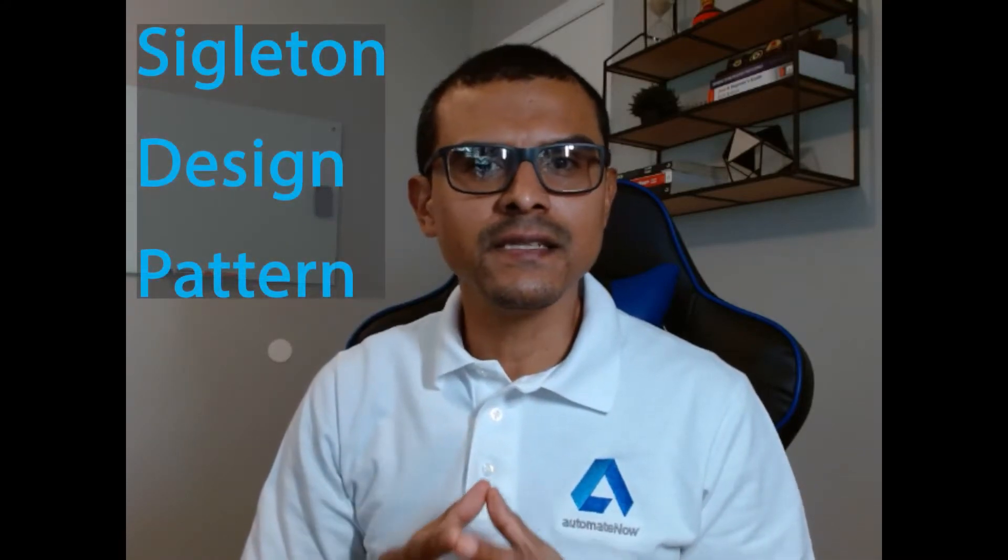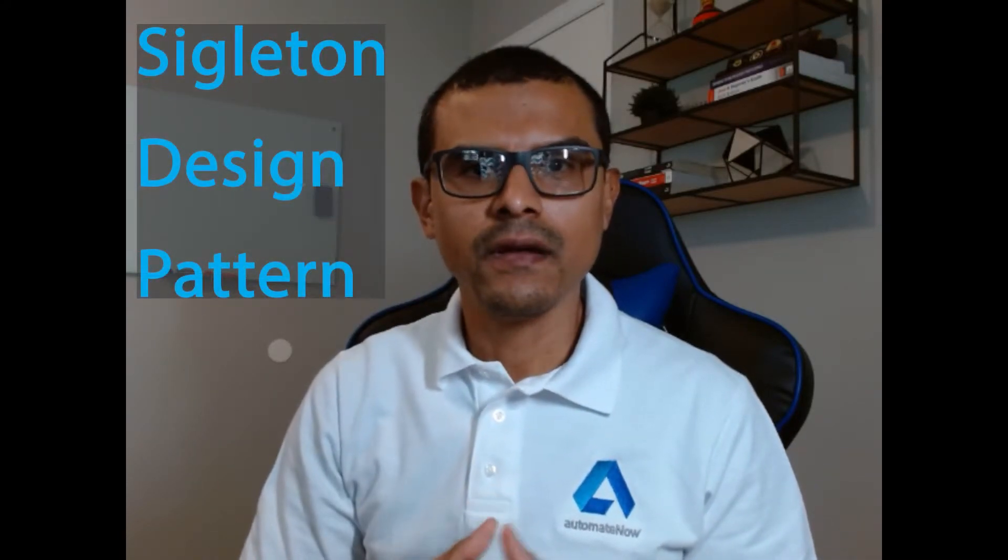In this video, we're going to be discussing the Singleton design pattern. Welcome to Atomy Now, this is Marco Cruz. Let's dive in.